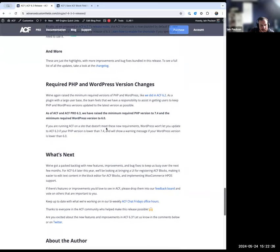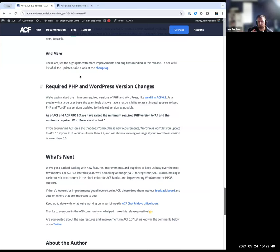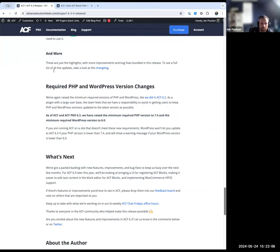The escaped HTML notice — added in recent versions to increase security around how field data with potentially unsafe HTML is escaped — can now be permanently dismissed in 6.3. Previously if you encountered a false positive you had no way to get rid of the notice. Now there's a 'dismiss permanently' option, which is a welcome improvement since in many cases it was more annoying than informative.